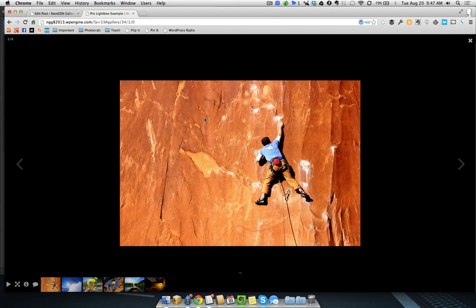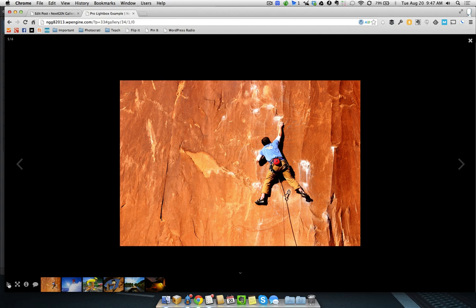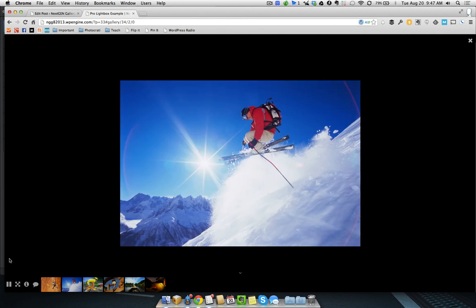So, let's pull this back up once more. And now, the first thing I want to show you is that you can actually start a slideshow. So, I'm going to hit the play pause button. You can start that. And the slideshow is going to start going. And you can choose your transitions inside of the Pro Lightbox options.